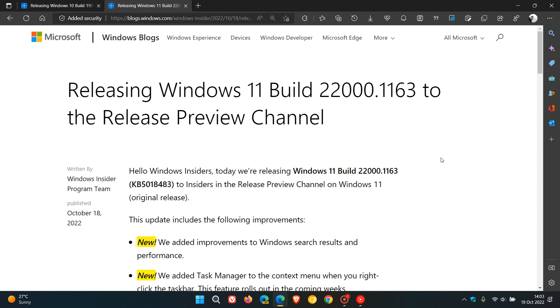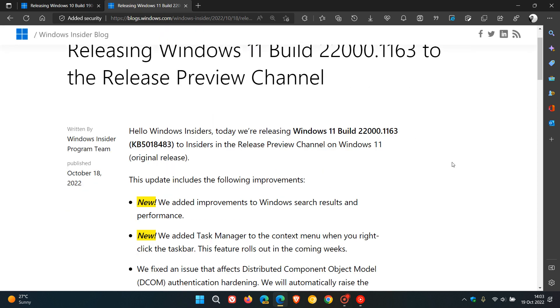For Windows 11, it's a little bit of a different story. There are two new improvements. They've added improvements to Windows search results and performance. And then they've added task manager to the context menu when you right-click the taskbar. So that's also coming to version 21H2 with the next optional update.